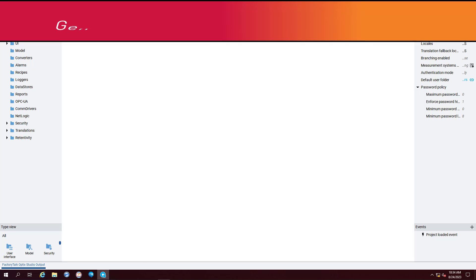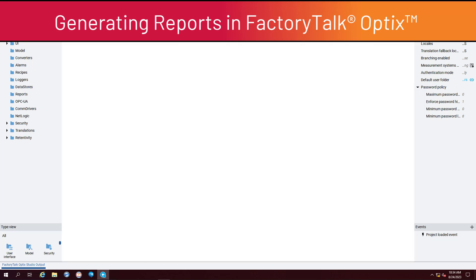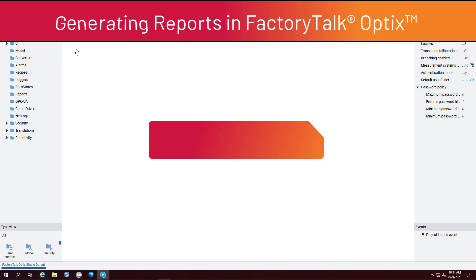In this video, we will show you the main components of the report object and how to create a simple report in Factory Talk Optics.